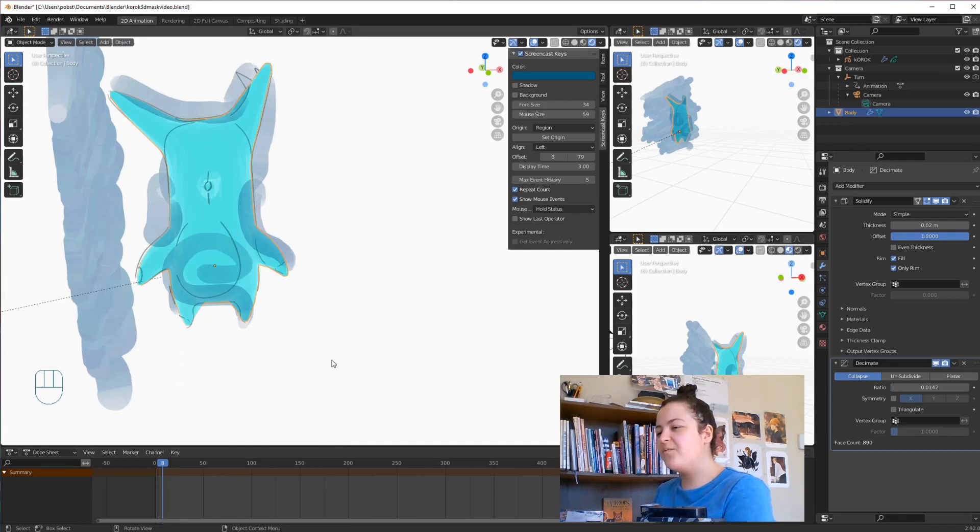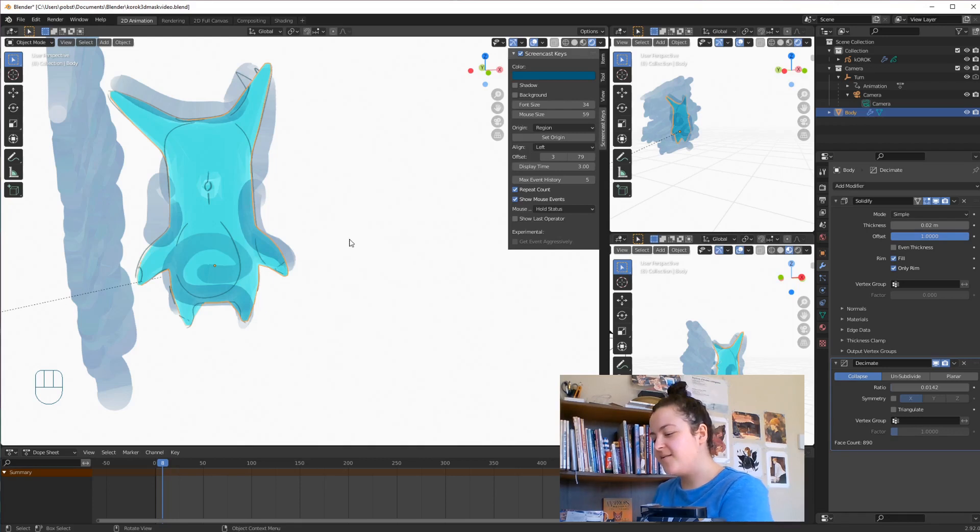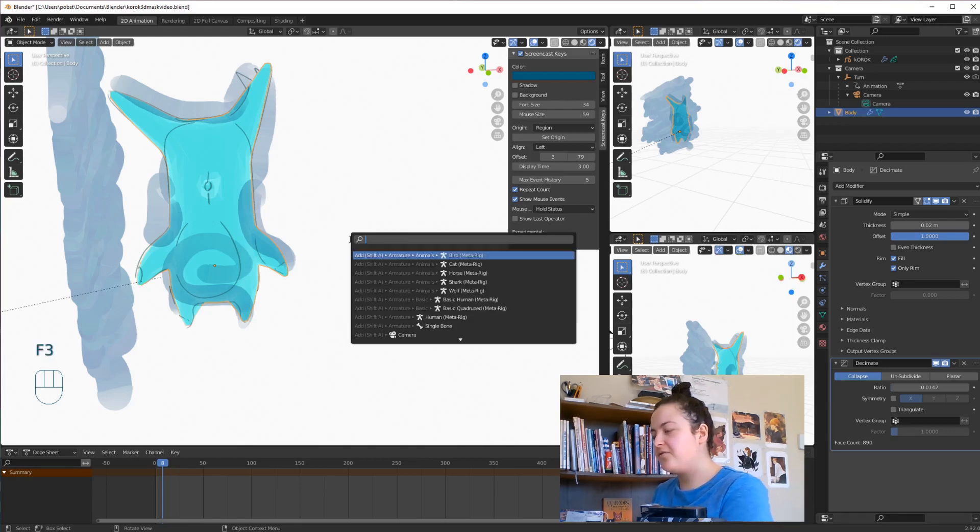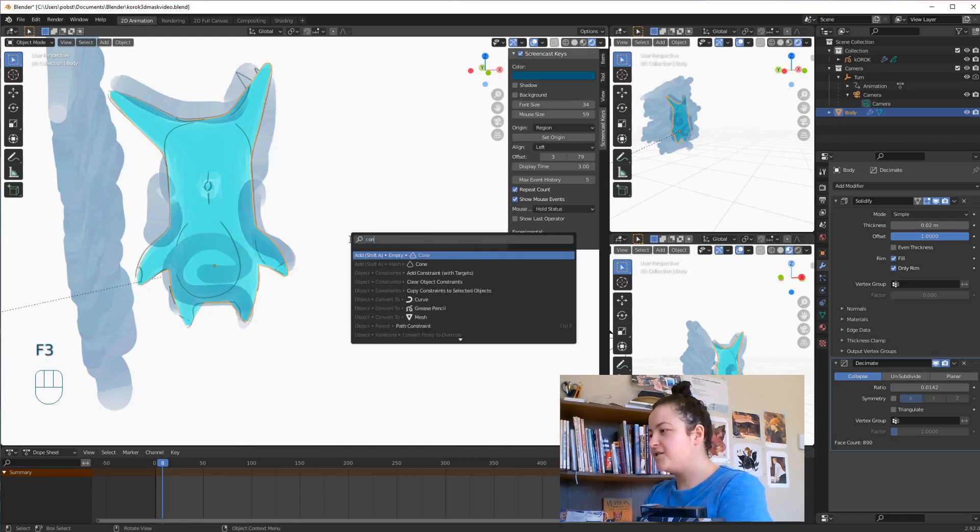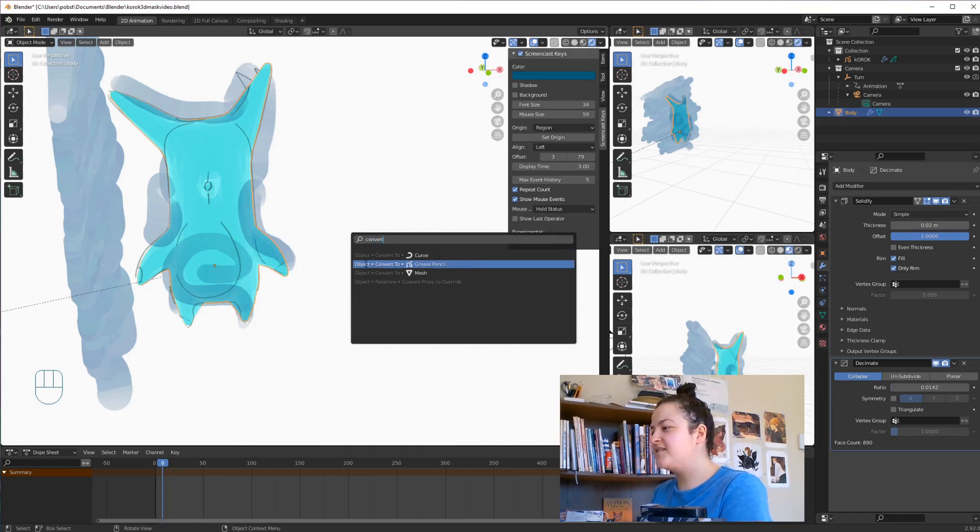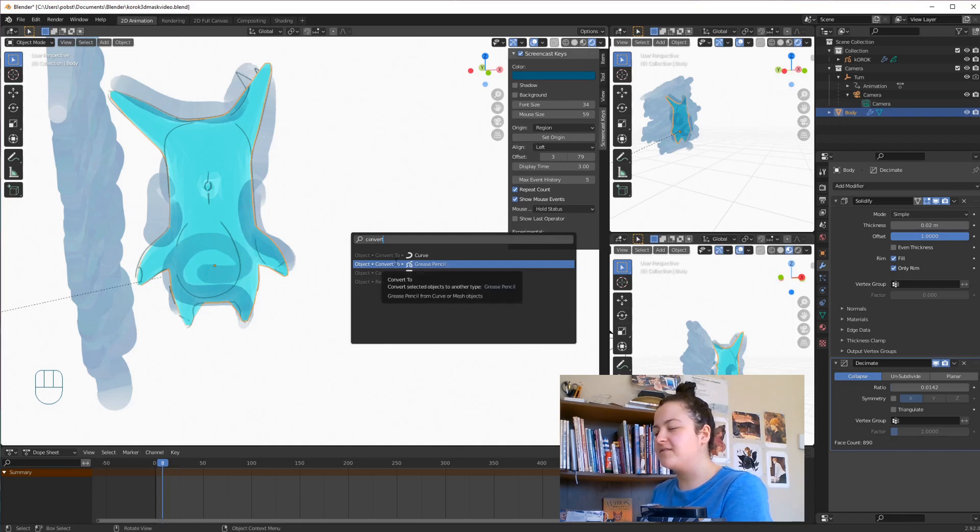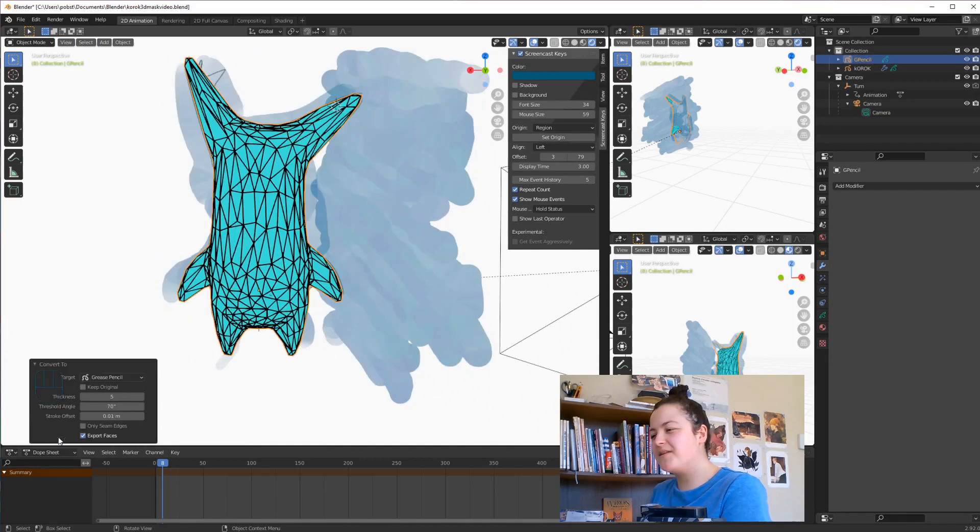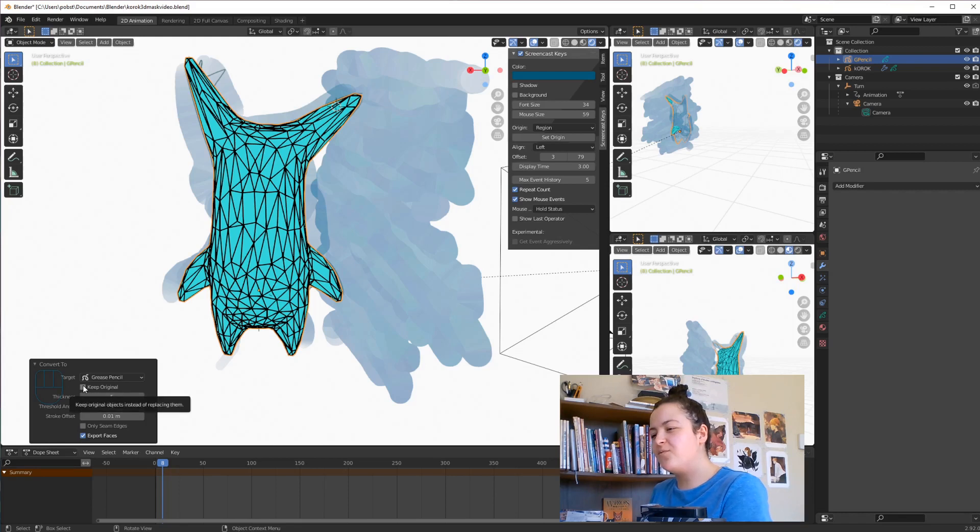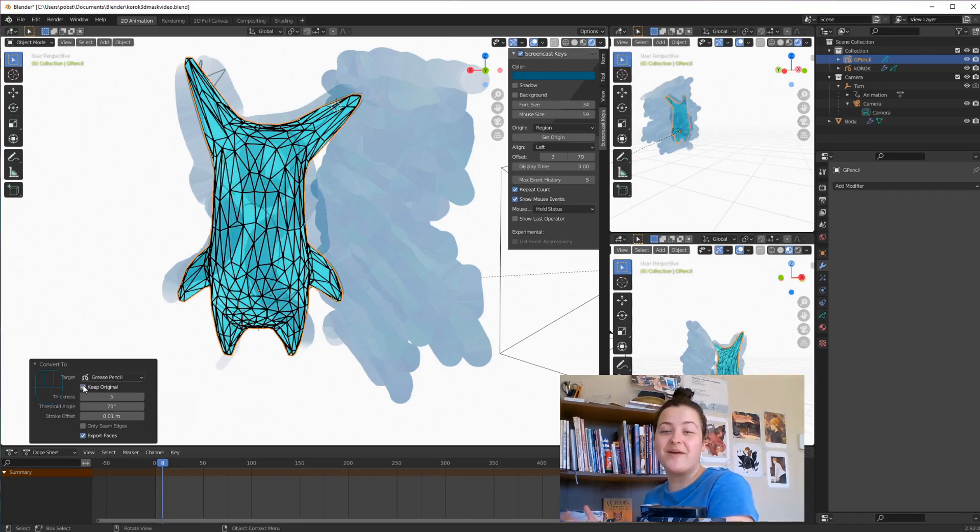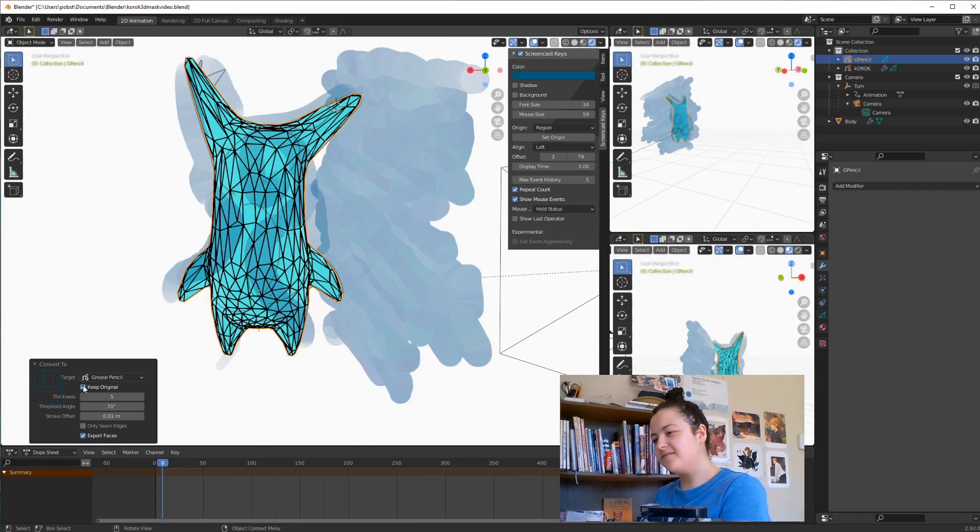So now what we want to do is, with our object selected, hit F3, search Convert, and then select Convert to Grease Pencil. Let's open up this little box and have a look. We'll check the box that says Keep Original, because we want to keep our mesh. And it all looks good.